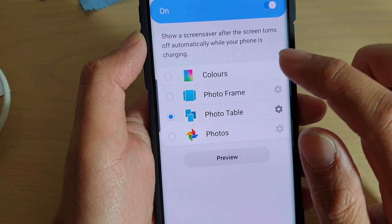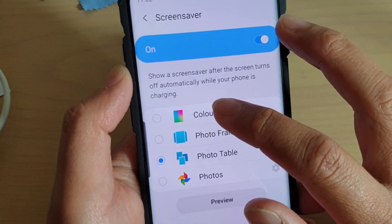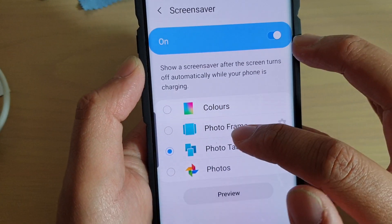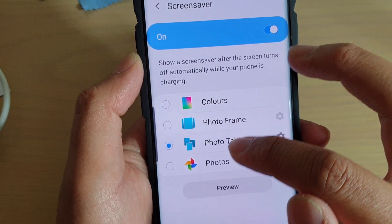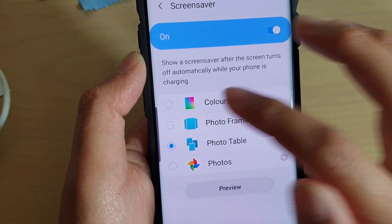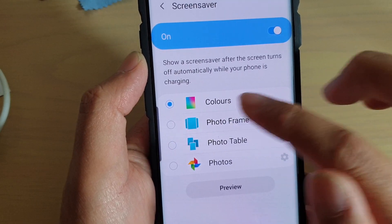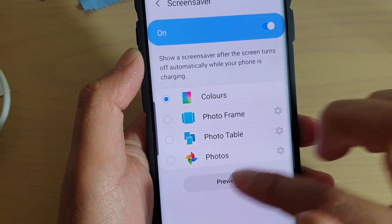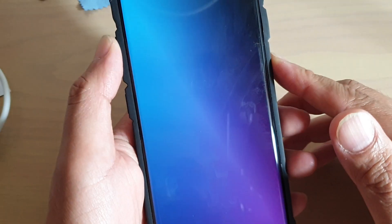On the left hand side, if you tap on the panel, you can choose Colors, Photo Frame, Photo Table, or Photos. If you choose Color, you can tap on the preview button to see what it looks like.